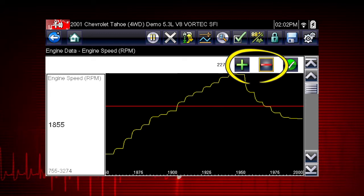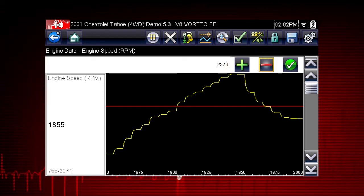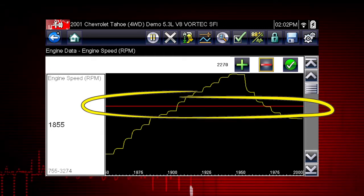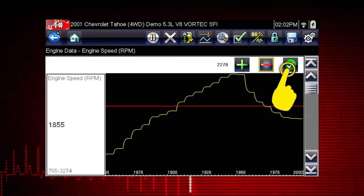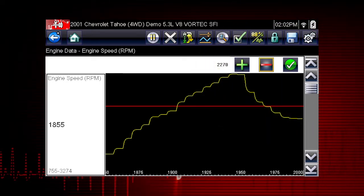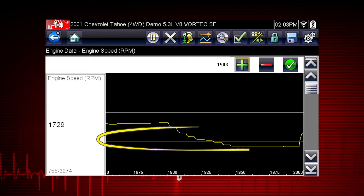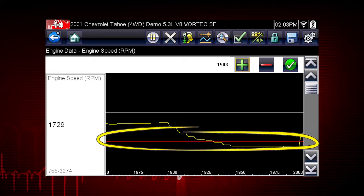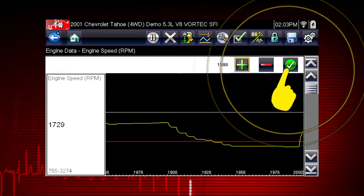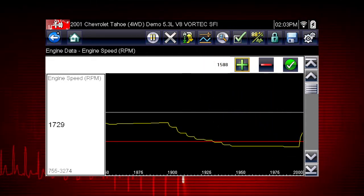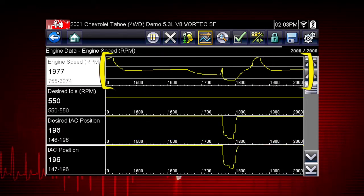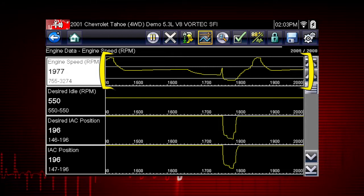Tap the plus and minus buttons on the toolbar or use the keypad to position the upper trigger line to the desired level. Tap the check mark on the toolbar or press the S button to accept the value. The lower trigger level line will appear on the graph. Position the line to the desired level, then tap the check mark on the toolbar to accept the lower trigger value. The trigger points will appear as horizontal lines across the designated parameter graph.